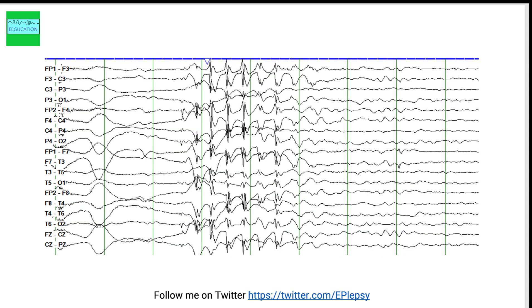This is a different patient. On the EEG you see generalized spike and wave discharges at a frequency of three spike and wave discharges per second. As you can see from the rest of the EEG, the patient is asleep. When you see generalized spike and wave and poly spike and wave discharges on the EEG, you suspect an association with generalized epilepsy.